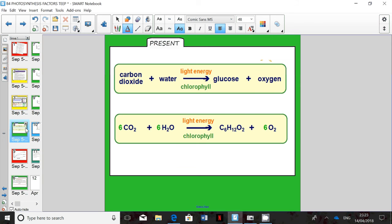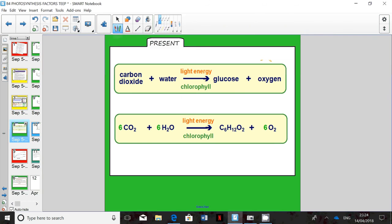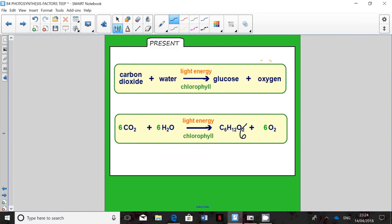Below you've got a supposedly balanced equation. Remember that 666 is the really important number. We're going to leave the glucose formula alone because it's got enough numbers, except that O2 should be O6 — there should be a small subscript 6.